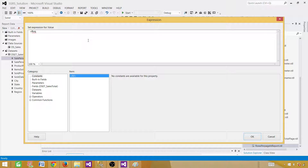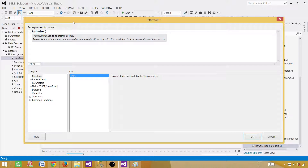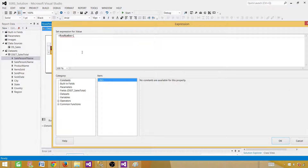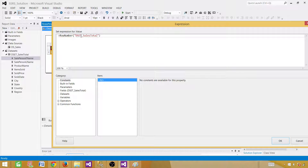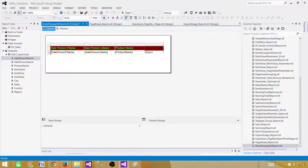To use the row number function, you write RowNumber and then provide a scope as a string. You can provide the exact name of the dataset or say Nothing. When you say Nothing it already means you are using the dataset level. If you have multiple datasets, I recommend using the dataset name. In this case we'll use 'dset_sales_total'. Hit OK. Now let's rename this column 'Row Number' or 'Serial Number' — whatever you like.